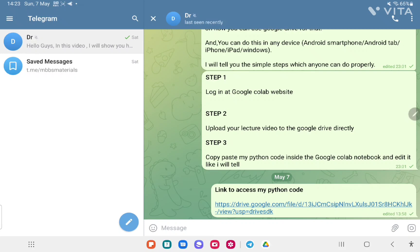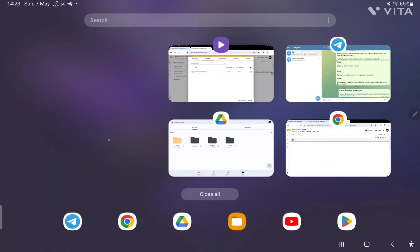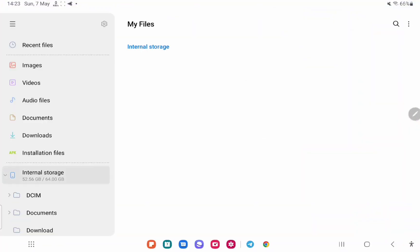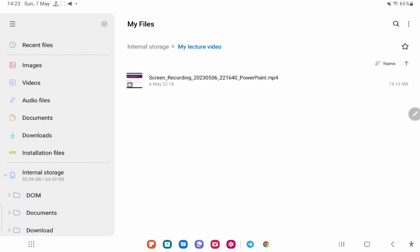Okay, we completed step one. Now you have to upload your lecture video to Google Drive directly — this is step two. I already saved one lecture video in my device and I will directly save this lecture video into my Google Drive. Please note that the Google Drive Gmail account should be the same Gmail account as your Google Colab.